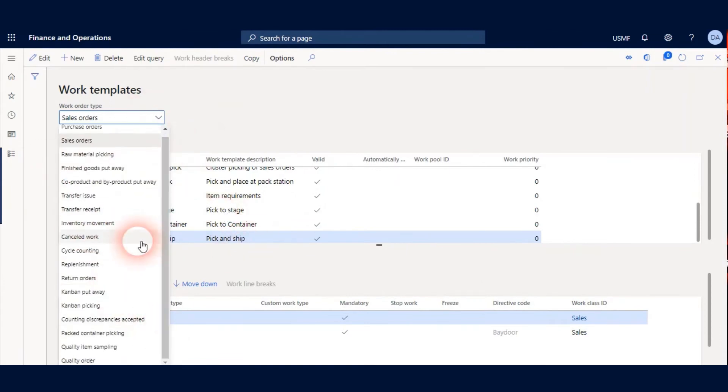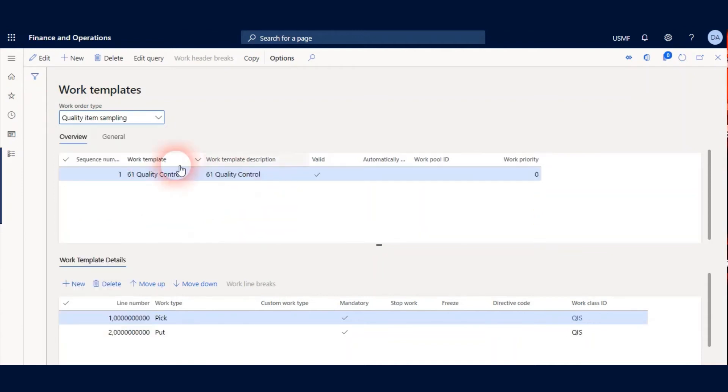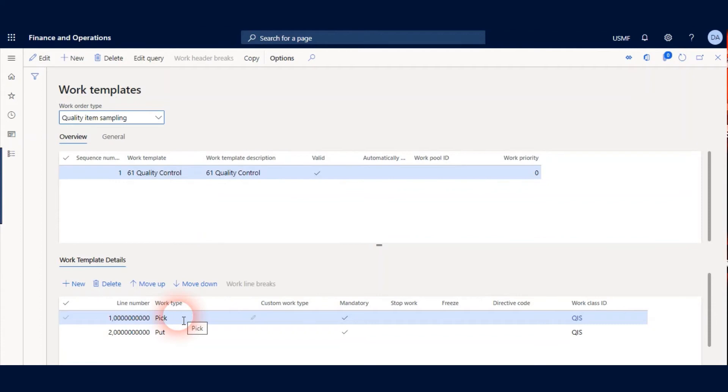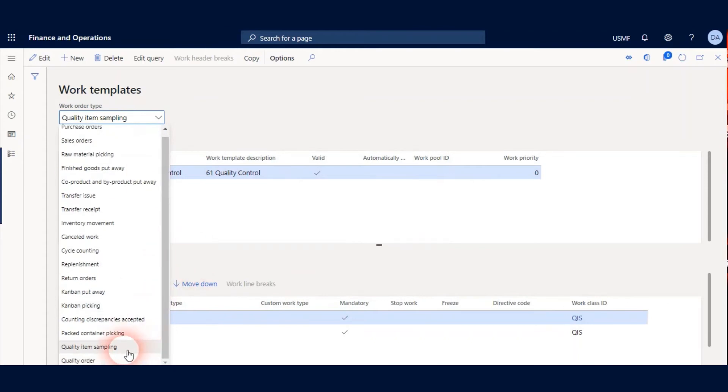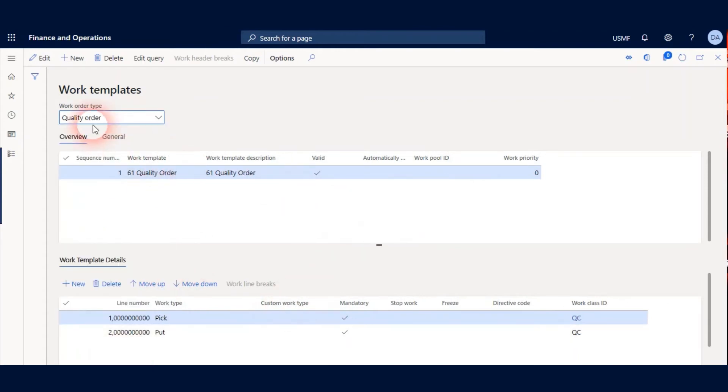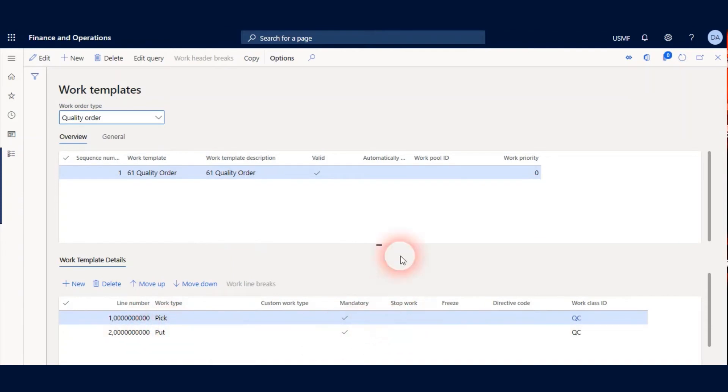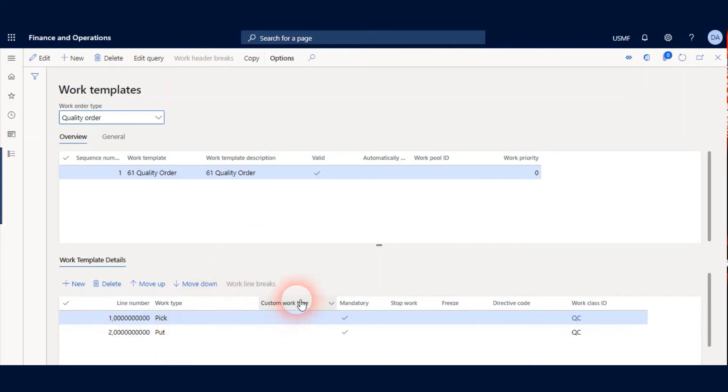Under the Work Templates we can see two new Work Order Types. There is a Record for 61 Quality Control and this has two Work Template lines, Pick and Put. The other Work Template is Quality Order and it has Pick and Put work lines again. This Work Template is simple. You can create another Work Template with two Work Lines like Pick, Put and Pick, Put again.